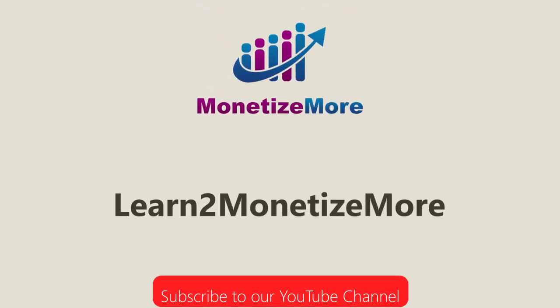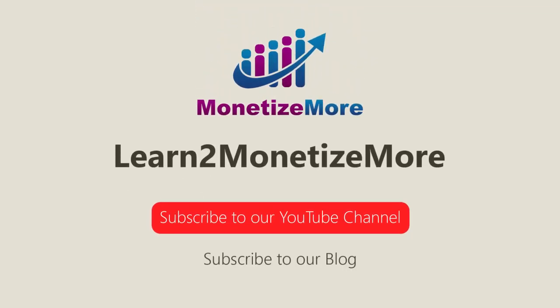That concludes our video for today. Don't forget to subscribe to our YouTube channel to get updates on our latest videos. See you next time!